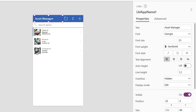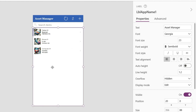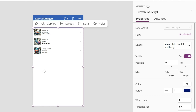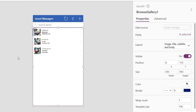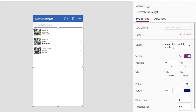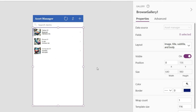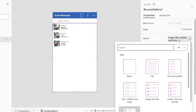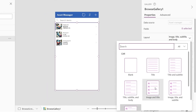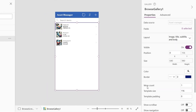Each component on the screen has its own properties. For example, if I want to change the type of information displayed in the Navigation Gallery, just select the Gallery. It will be highlighted, indicating it's selected. In the Properties panel on the right, we can choose the Gallery layout, where I can simplify the display to show only the title and image.